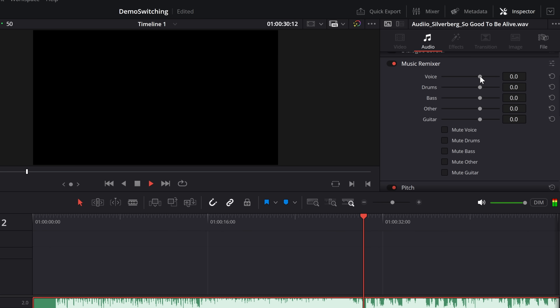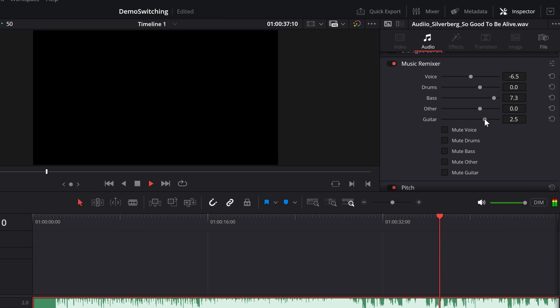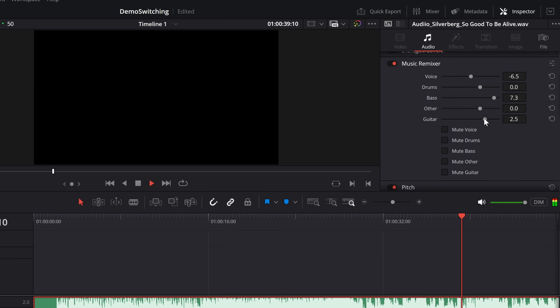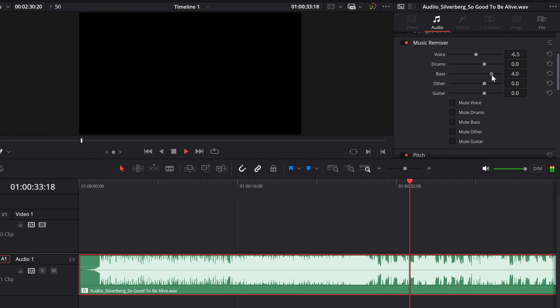There's the music remixer tool, which is another one that feels like magic. It gives you granular control over things like voice, drums, bass, guitar, and other elements within your music tracks. So if you want to knock the volume down on the vocals while also boosting the drums, you can do it all in real time. Or you can mute each of the individual elements if you don't have access to the stems.